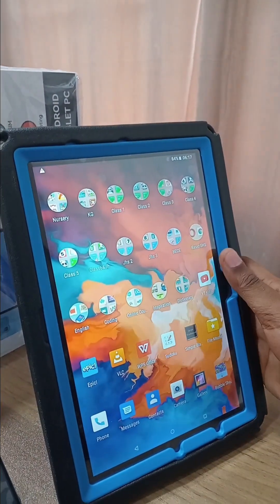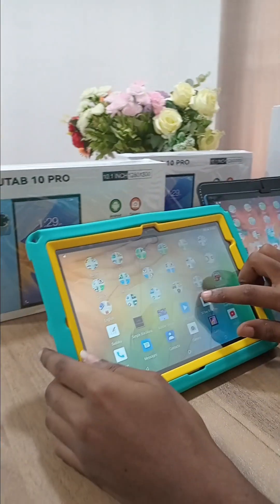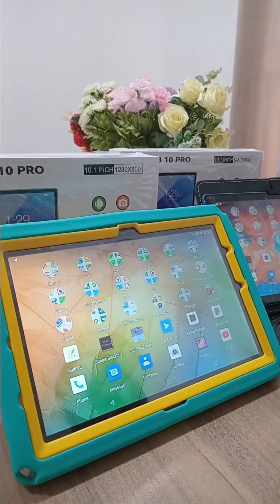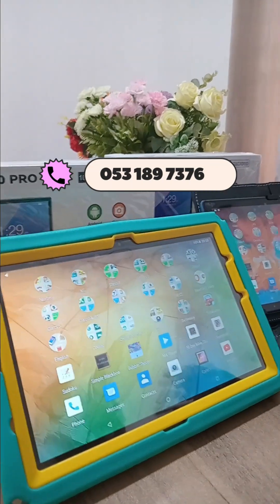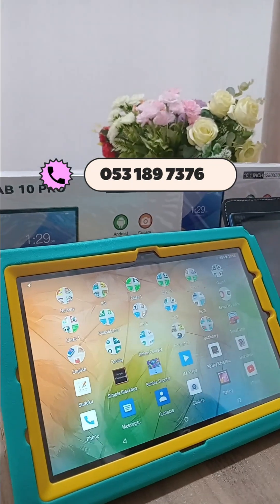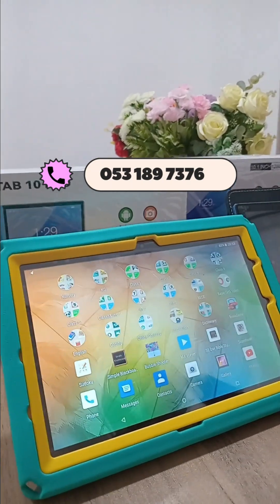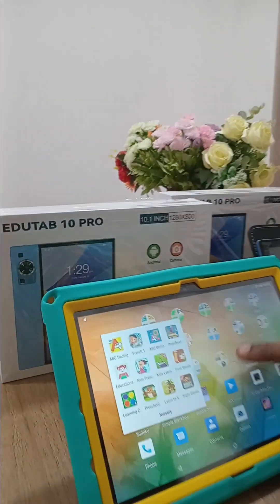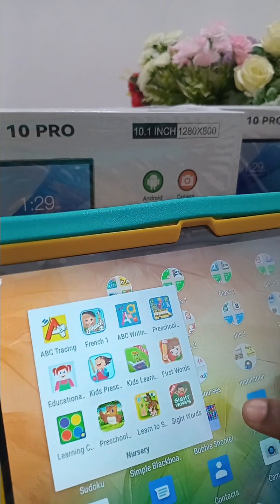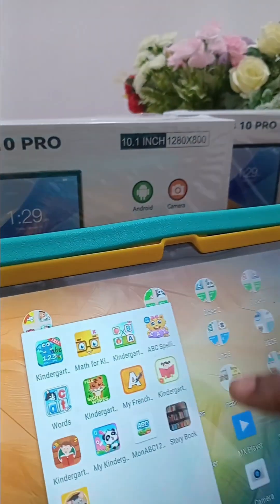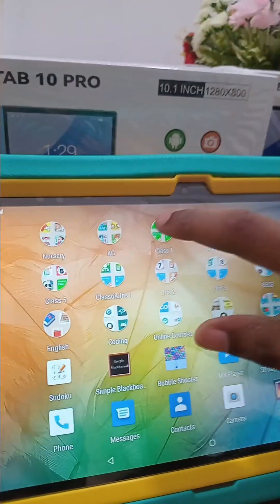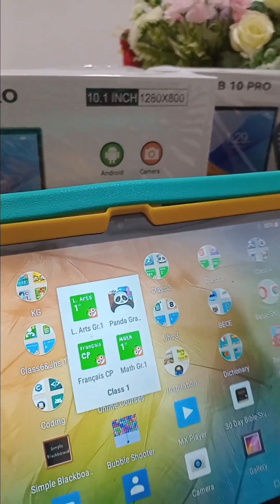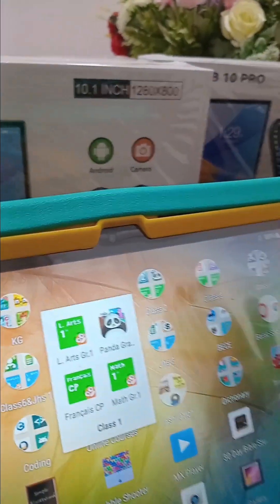The cases come in different colors — here you can see this black one. Today I'm going to demonstrate some functionalities on our educational tablet. We have lessons from nursery to senior high school level. Here you can see the nursery folder, the KG2 folder with loads of programs. In class one we have English, Maths, French, and the Panda program which is all-inclusive.